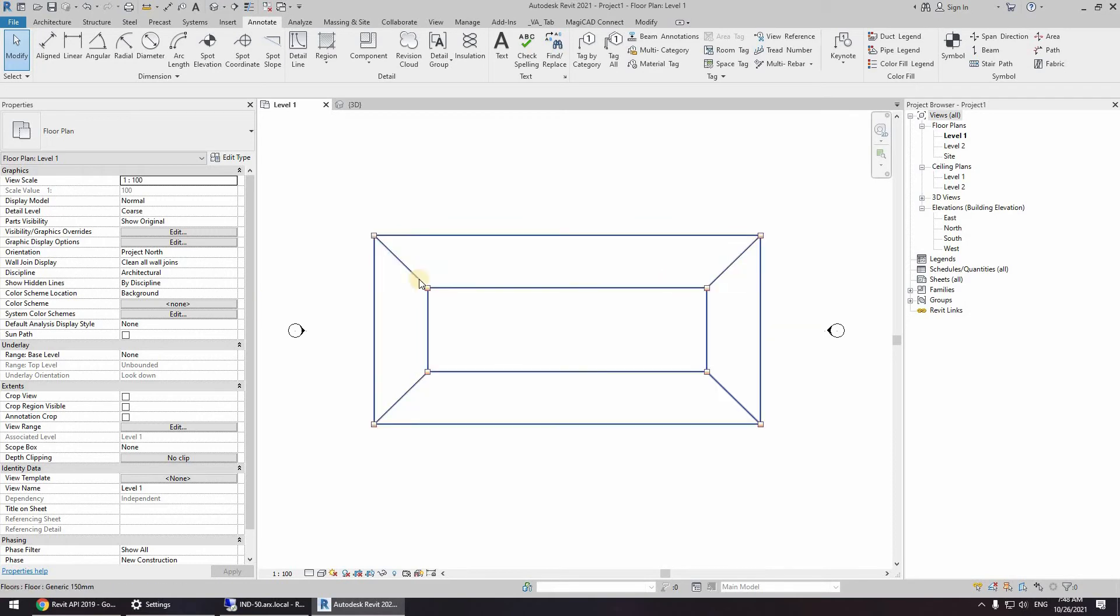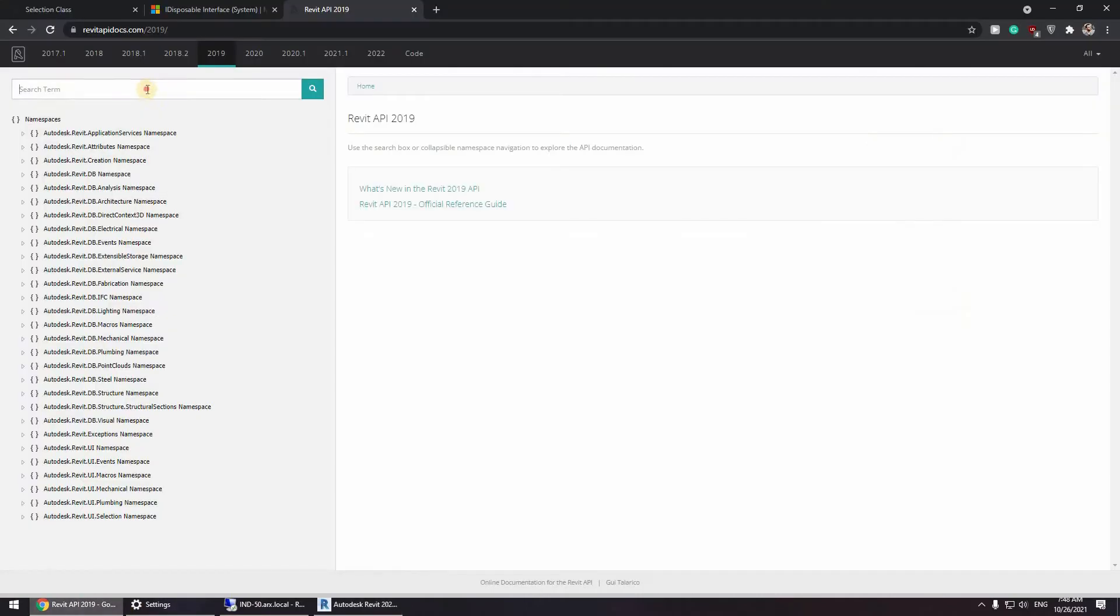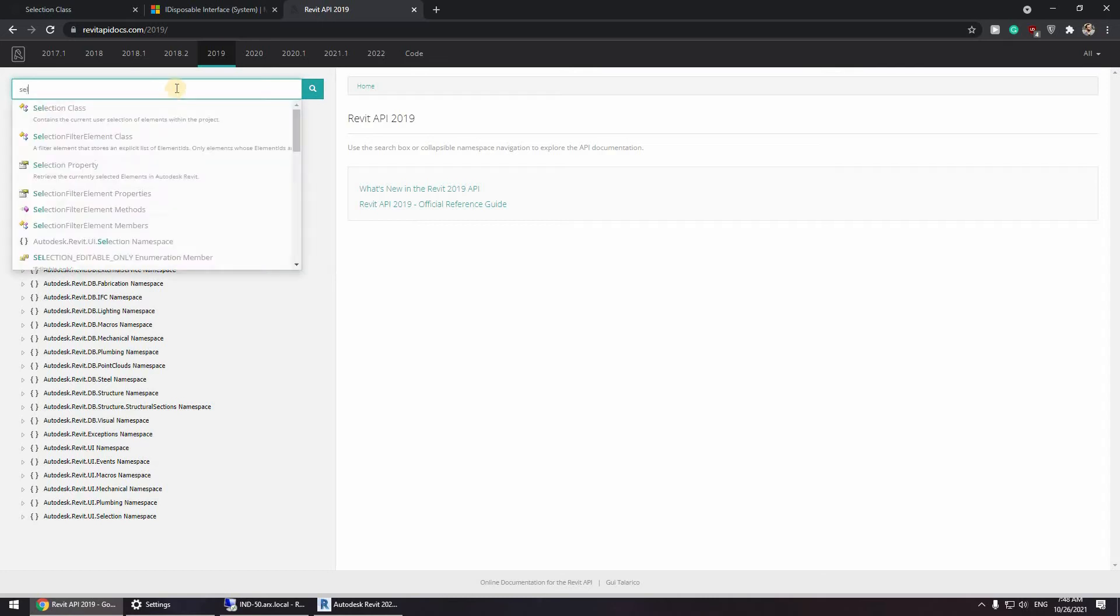I know that the user is going to be selecting this face. It's not going to be some kind of filter. So I know the user will actually choose this face and this one or this one. So let's go here and type in selection class.